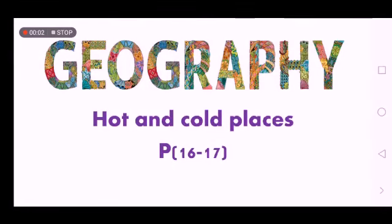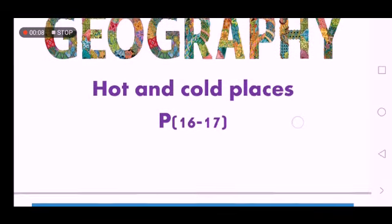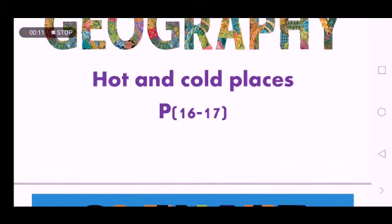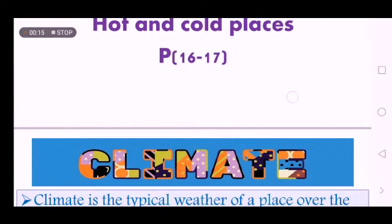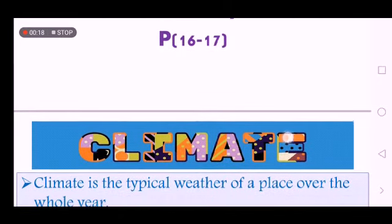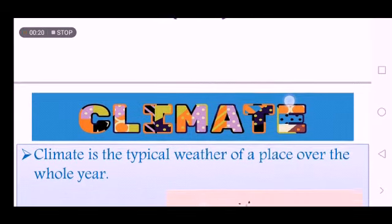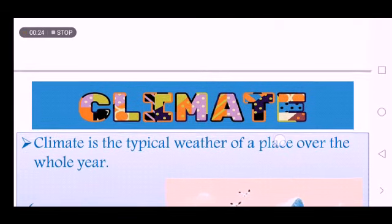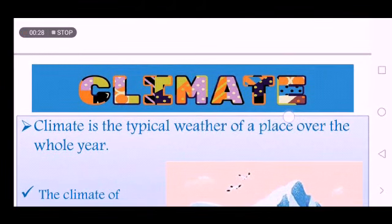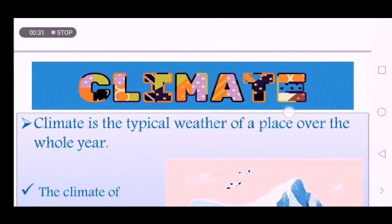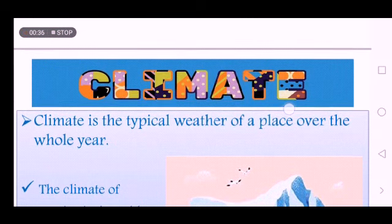Good morning, dear students. Today we are going to learn about hot and cold places. This lesson is related to the last one we had, which was about weather. We said that weather can change from day to day and from time to time — it changes in a short period of time. So today, to learn about hot places and cold places, we should know why these places stay the same.